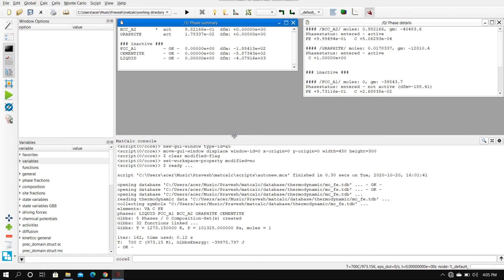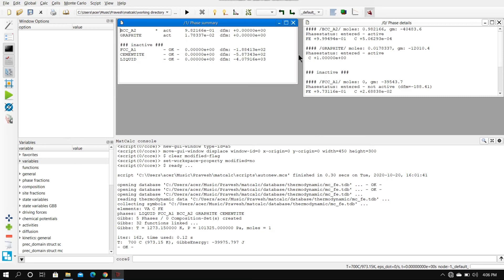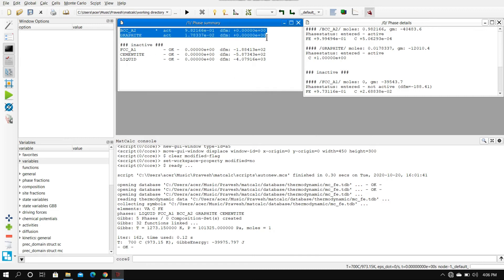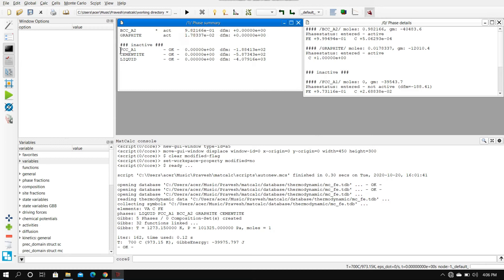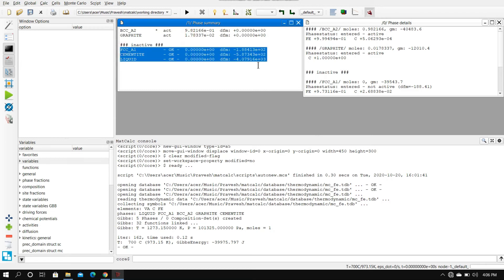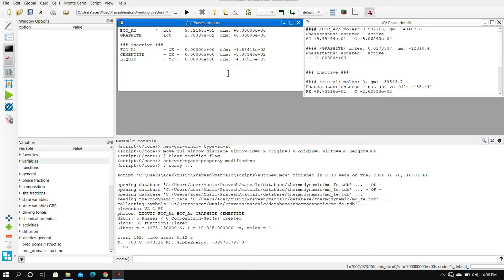It is really important to know what has happened. We have set the temperature to 700 degrees Celsius and standard pressure, and we are trying to know which phases are possible to exist, which phases are active at that temperature. In the iron-carbon system at 700 degrees Celsius and standard pressure, we can see the first block, the topmost block, shows the phases that are possible or active at that temperature, and the second block shows the phases that are inactive at that temperature. This DFM is called the driving force.